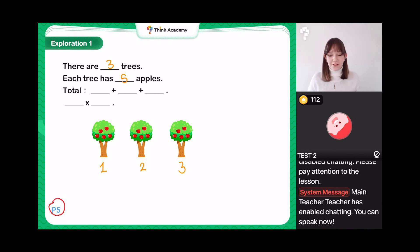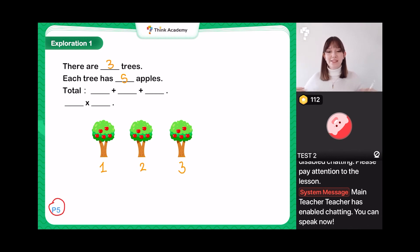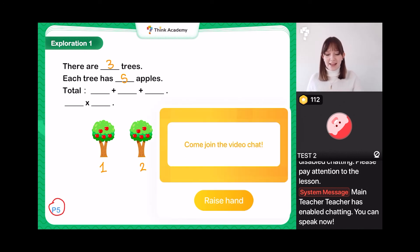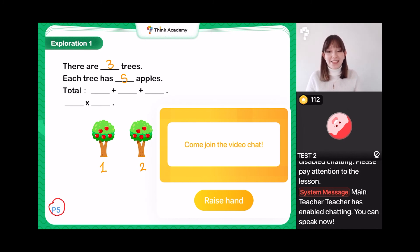So if I was going to write this as an addition sum — if I wanted to know how many apples I have in total — what addition sum would I do? I want someone to come up on screen and tell us. If you're new and don't know how this works, press the raise-your-hand button and you'll be able to answer.